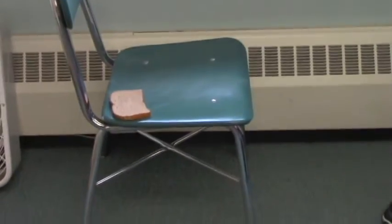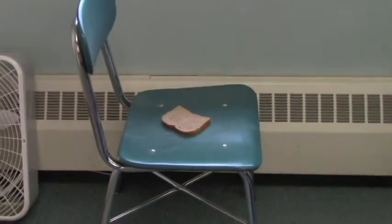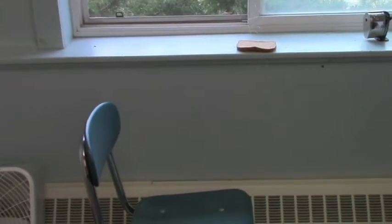I'm going to go to the window, see if we can get outside. Okay, up onto the chair. There. Okay.